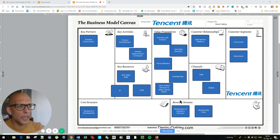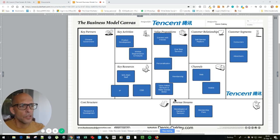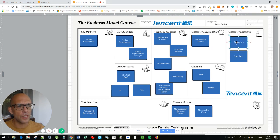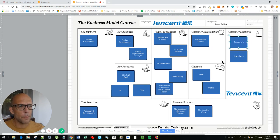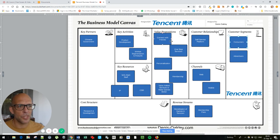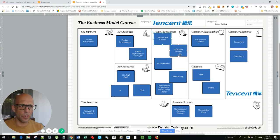Looking at the screen, Tencent's business model basically goes out and looks at consumers in the mass market. It provides a platform for them to connect with friends, and off the platform it offers hundreds of one-stop services.